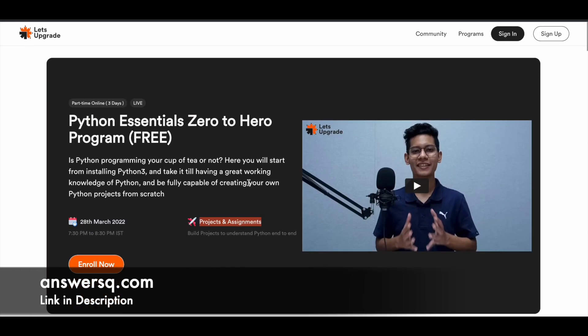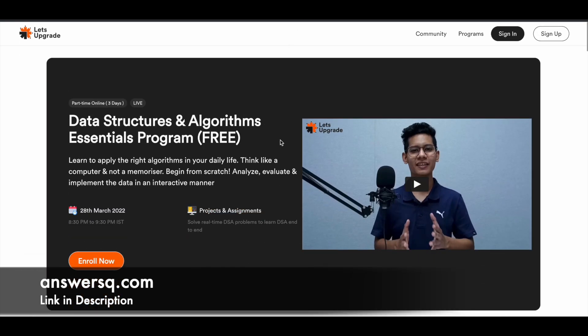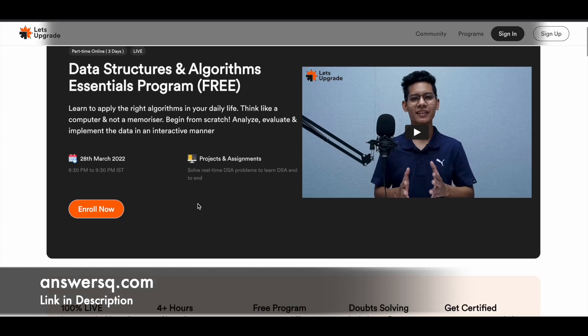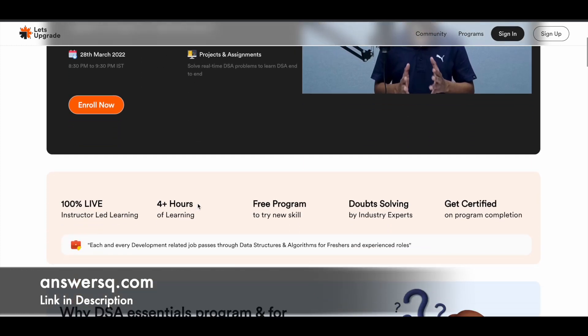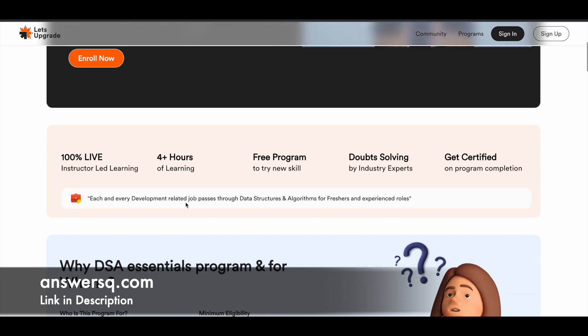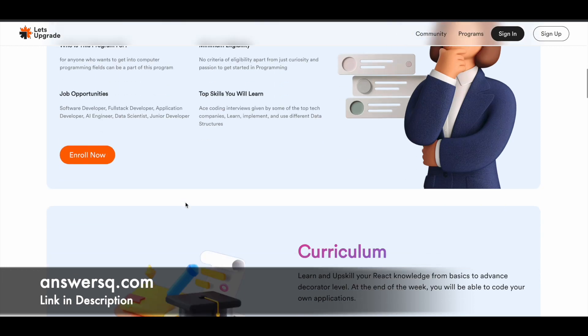And there is one more course: Data Structures and Algorithms. This is also going to start on 28th March 2022, and this is also a part-time online course for three days. You also have projects and assignments in which you'll solve real-time DSA problems to learn data structures and algorithms end to end. For this also, it's 100% live online program, so even if you have any doubt, you can just sort it out in the live program itself.